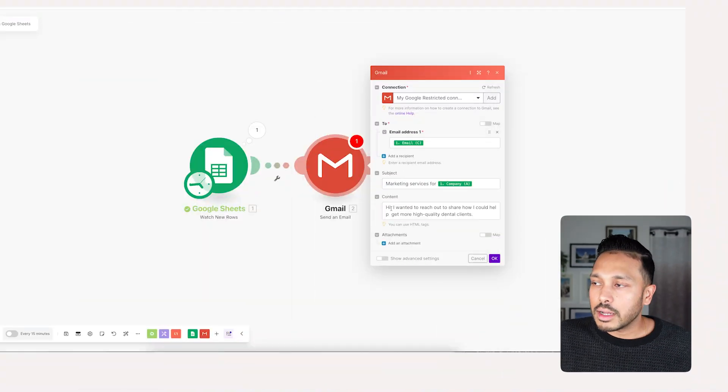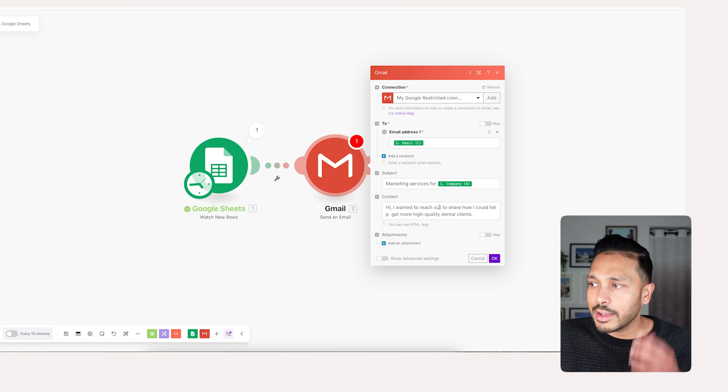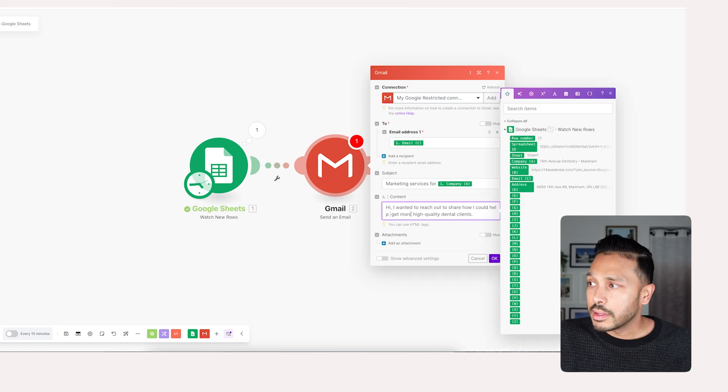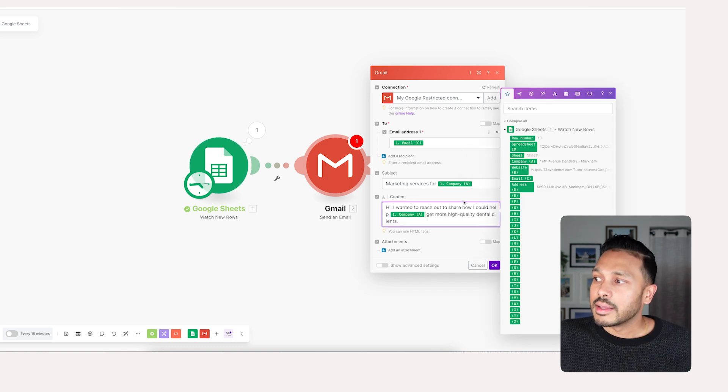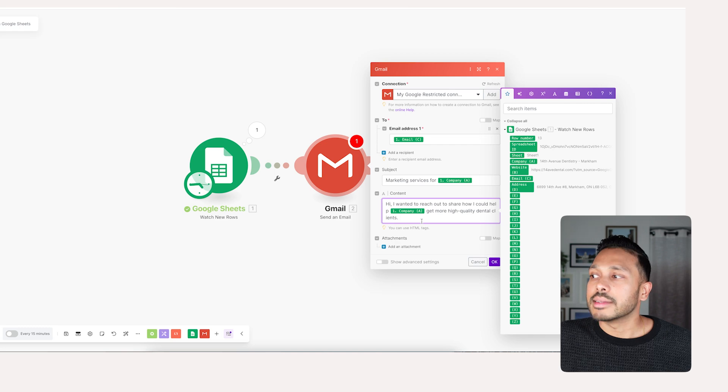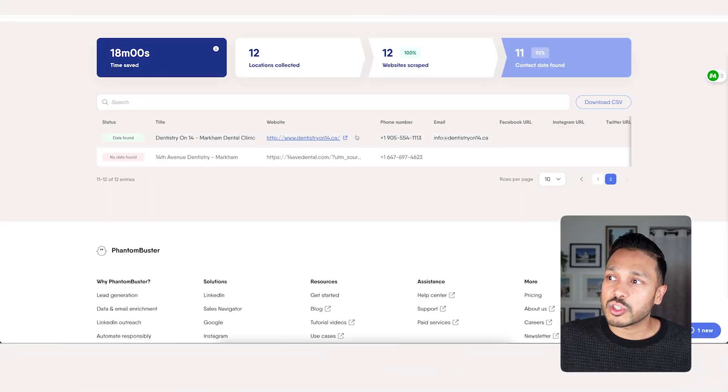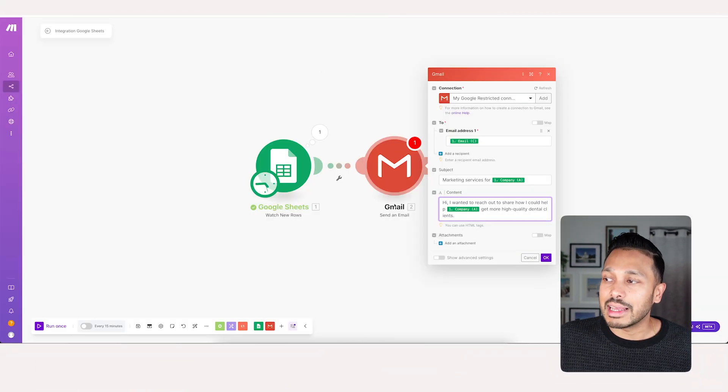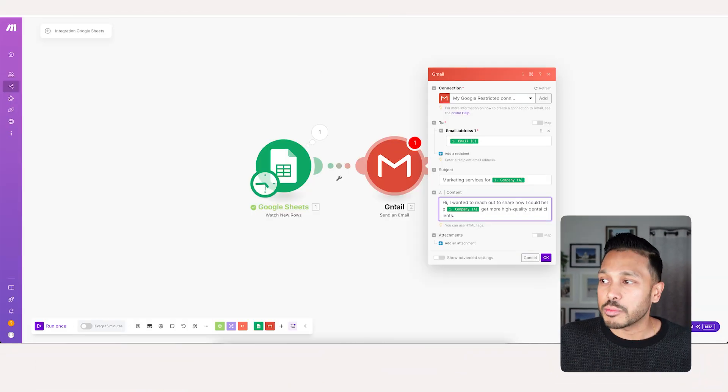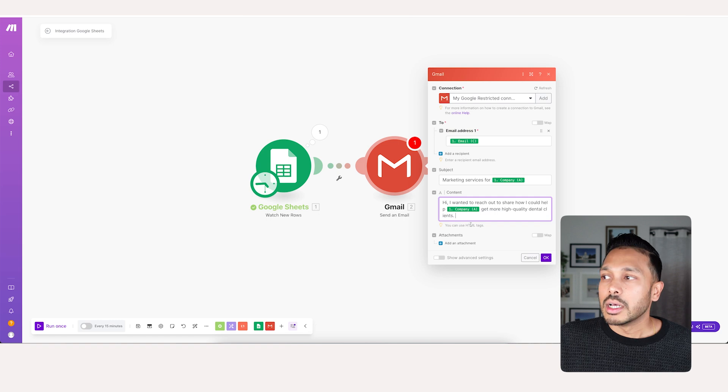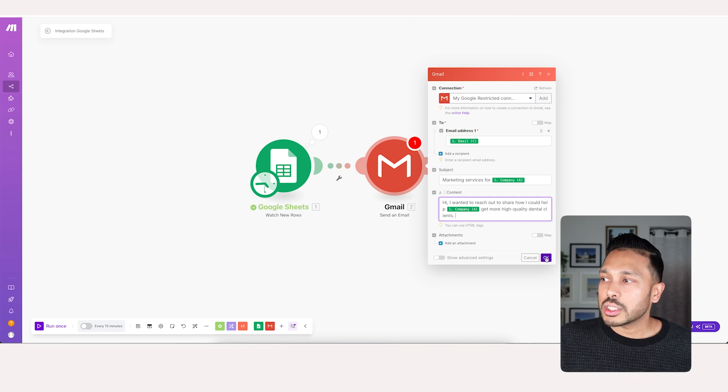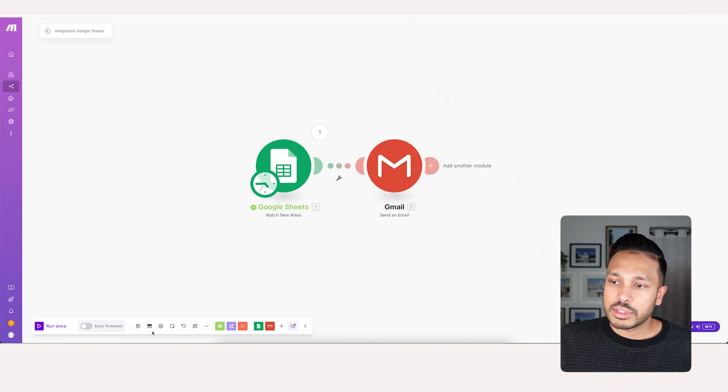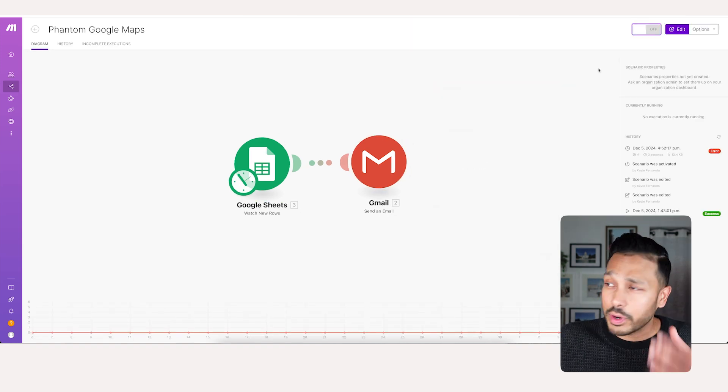And then in content, you could say, hi, I want to reach out to share how I could help again, company name, get more quality dental clients. You could say I've helped a lot of other dental offices in city or whatever other variable you chose to scrape. You can use as a dynamic variable in your personalization. And then you just hit okay. And now save that. And with that, we're done.